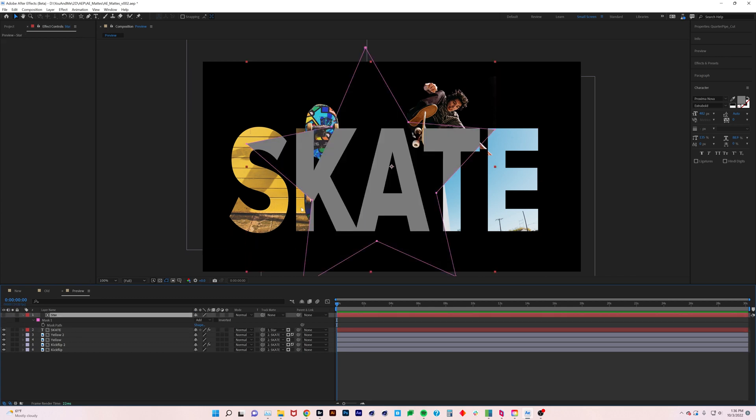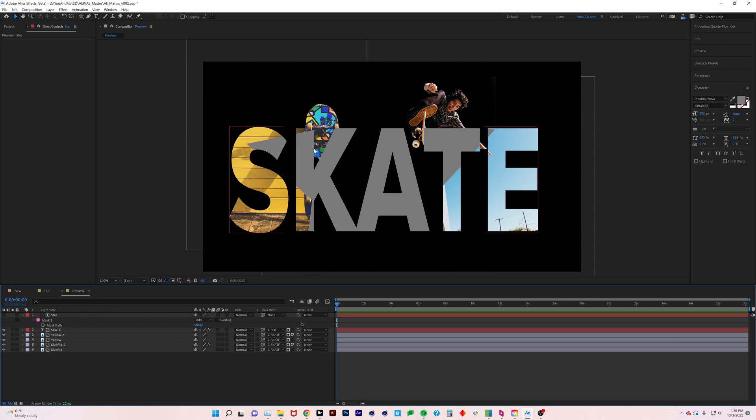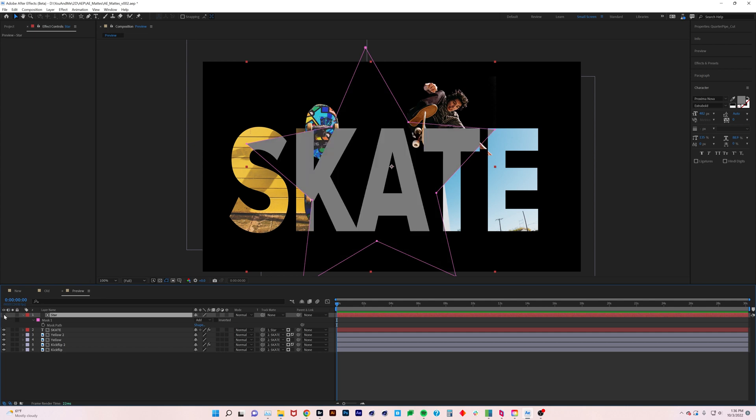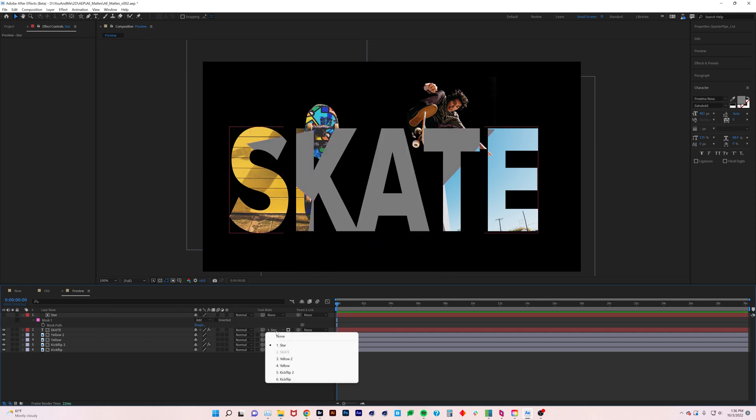I'm still not sure why I'm able to see this gray here though, because this is kind of strange. I have a feeling this is a beta bug, because see how we're seeing the star here but it's not even on? I think this is probably a bug.